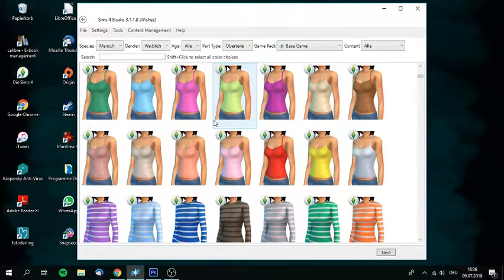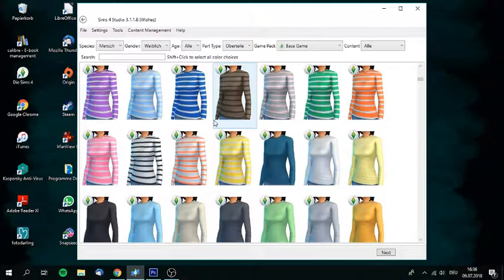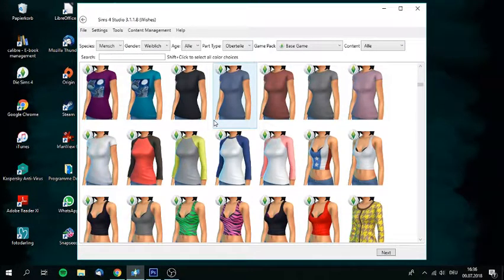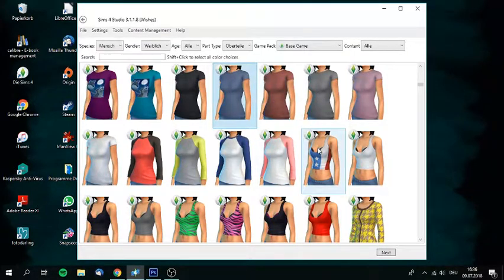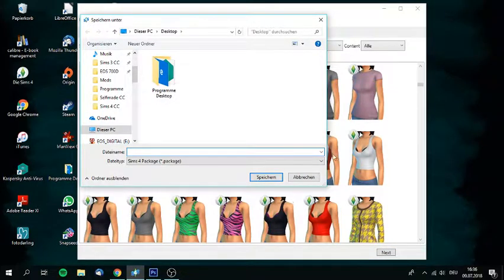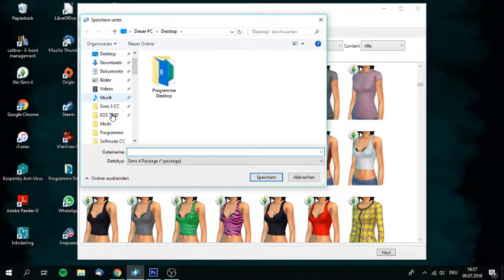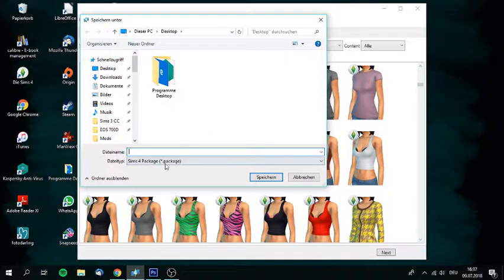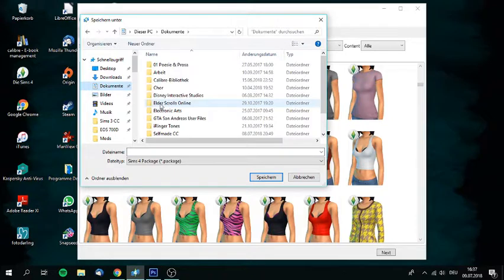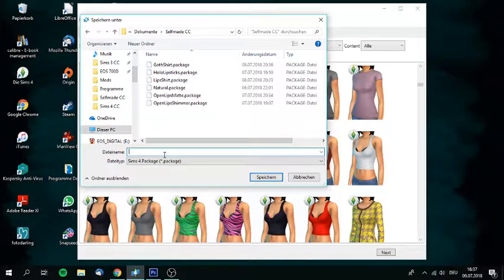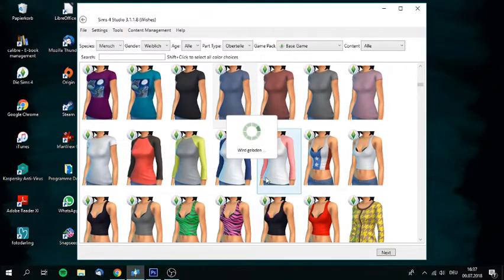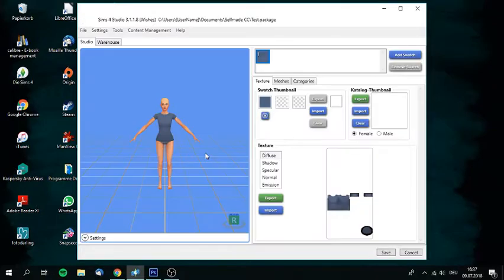I don't care about the age. For type, I'm going for t-shirts. For game pack, as far as I know, you need to select base game so that it works for everyone who downloads it. So you go and look for the shirt you want to recreate or put something on. I'm just going to go with this one. Then you select it, click next, and then you have to name your creation. I already made a folder which says self-made CC. I'm going to name it just test because I'm not going to save these ones.